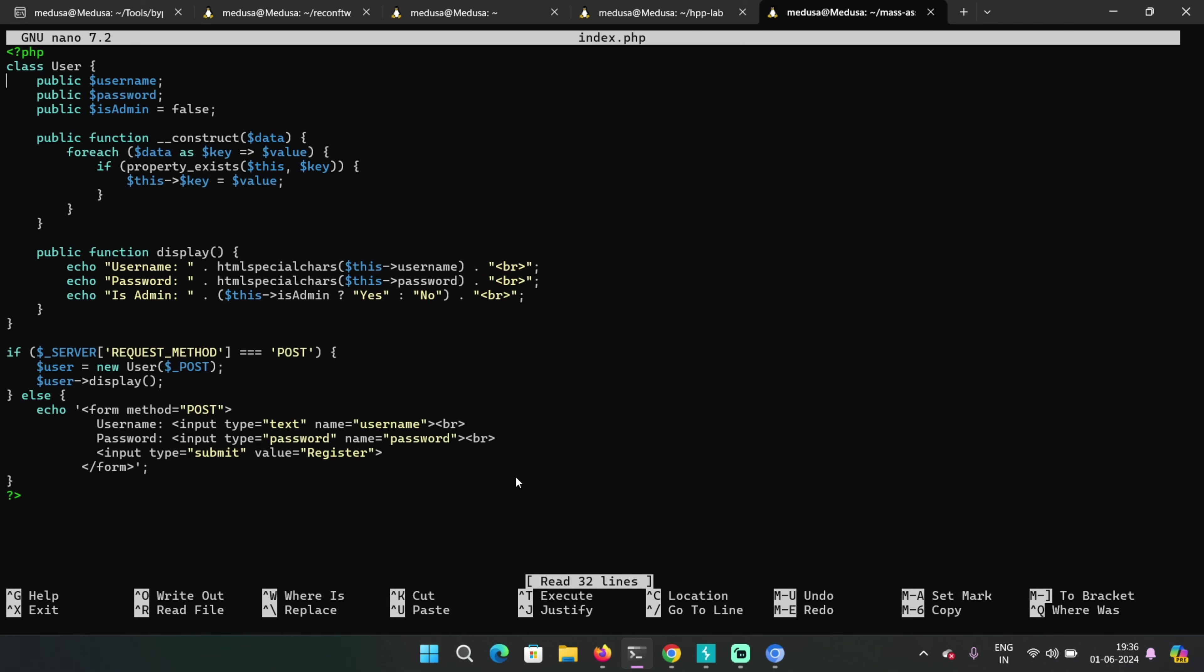Sometimes you won't know if the parameter exists or not, or if there's another property that exists, but you can find it by analyzing the application. For example, in the last case, the application revealed itself that is admin is false. So you just guessed it and changed its value to true.